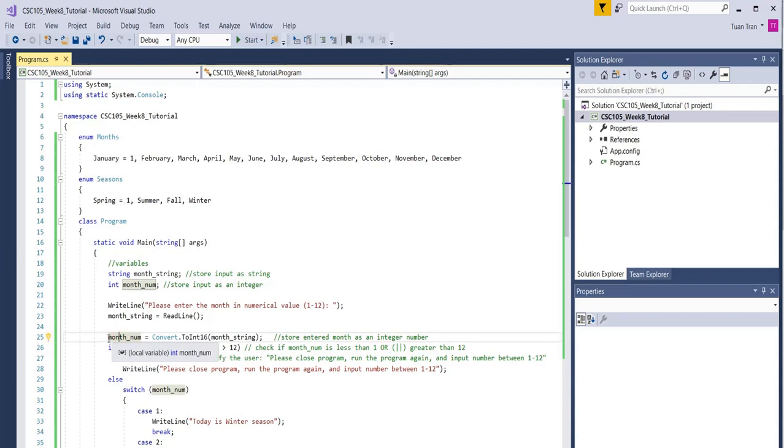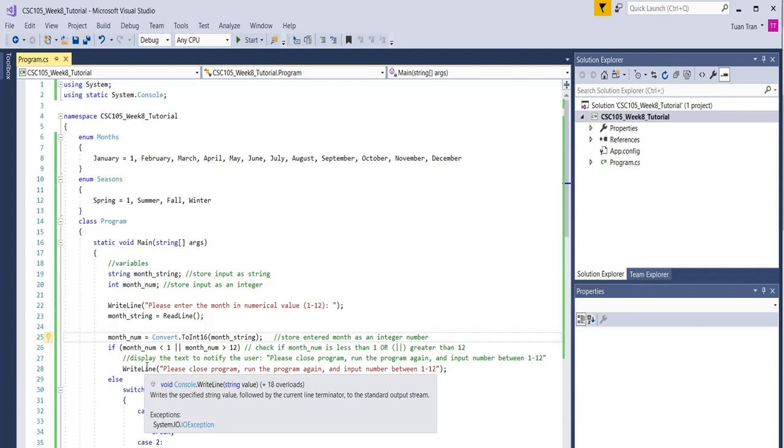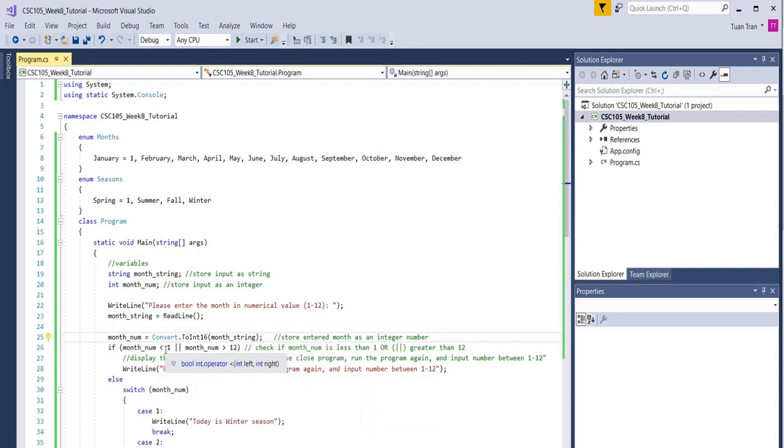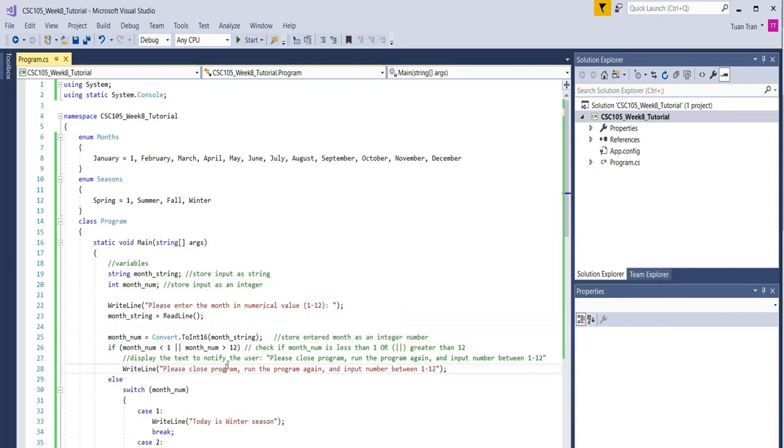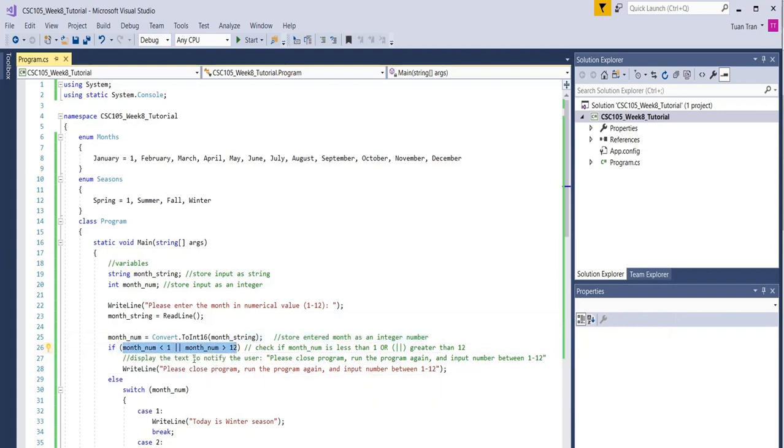Now we need to check if the month is in the range of 1 to 12 or not. Because we say from 1 to 12, but maybe the user enters 0 or 13. The condition here will check if the number the user enters is within the range of 1 to 12.